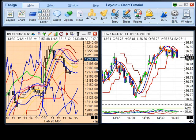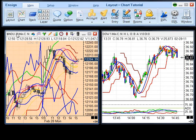Each chart that you open can be completely customized. Since multiple charts can be opened at once, be sure that the chart you wish to edit is selected by clicking and highlighting the chart, and then performing the action.